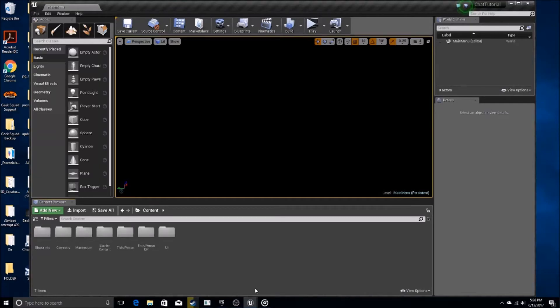Okay guys, Saxiomatic Uncertainty here, and this is the second part of the chat tutorial series for Unreal Engine 4. The first thing you're going to want to do for this tutorial is, if you didn't see the first one, check it out. The link will be in the description for part one. And if you've already done part one, we can continue.